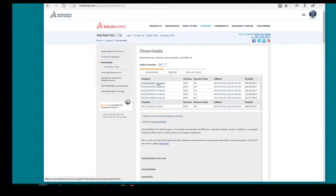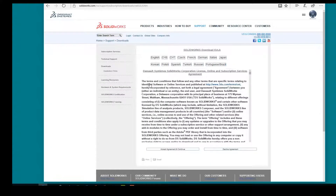I'm going to download SOLIDWORKS products. The reason why they say SOLIDWORKS products is because their installation manager can handle different types of products, which is really nice. In the future, if you purchase another SOLIDWORKS product, you don't necessarily need to go through this again — you just simply need to use the installation manager, and it will download and install that additional product.